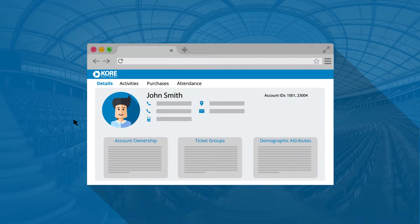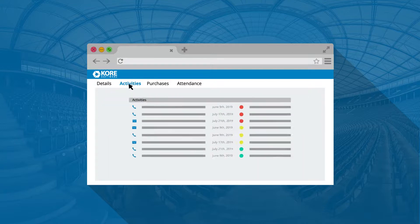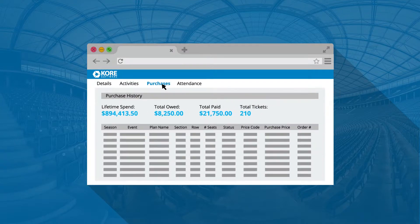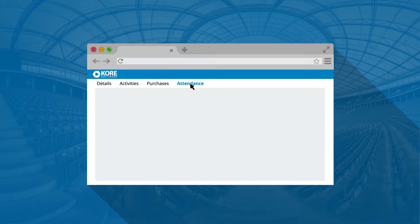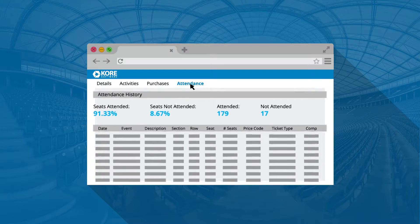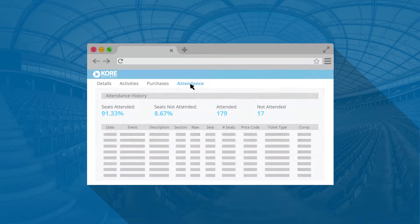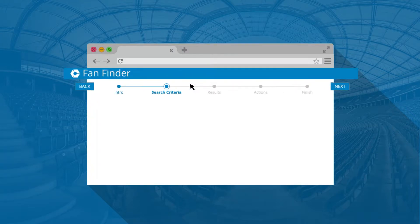Instantly know each fan's entire attendance, purchase, and activity history, and view that information side-by-side with third-party demographic data from companies like Live Analytics and Turnkey. This allows you to improve the quality of each fan engagement through tailored messaging.